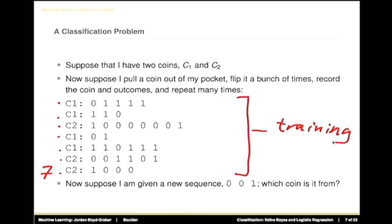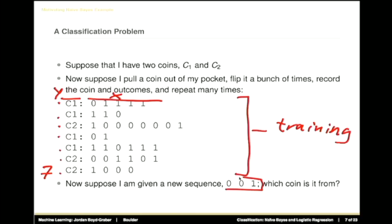What is the Y in this case? The Y is which coin we're using. And what are the X's? The X's are the history of coin flips for each of the coins. Given this training data, we want to figure out for some new history of coin flips which of the coins generated it. Which coin is most compatible with this coin flip history? That would be C2, because there are a lot more zeros in C2 examples than in C1.